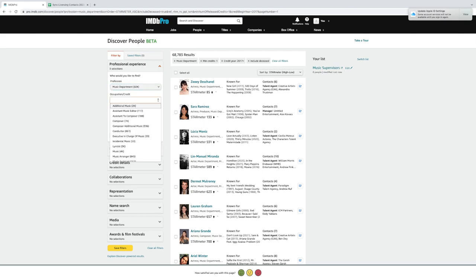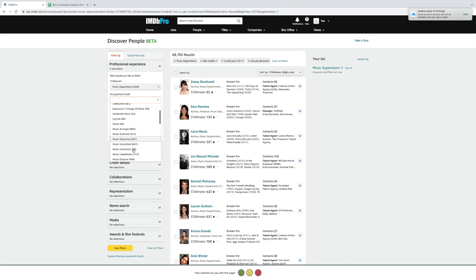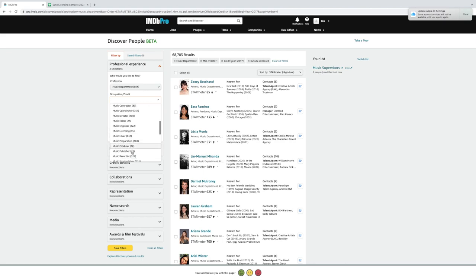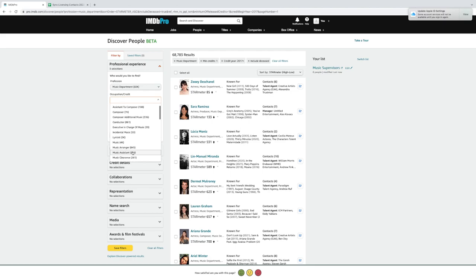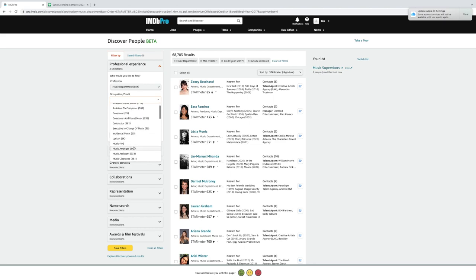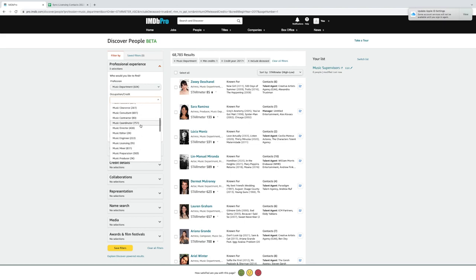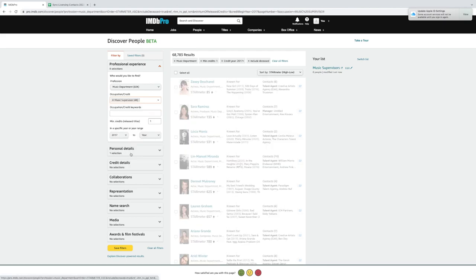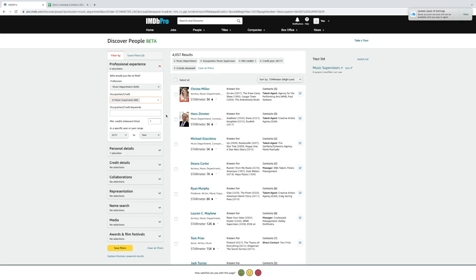Their Occupation Credit, we're looking for, again, Music Supervisors. You go here, and you find Music Supervisor. You could see you have Additional Music, Assistant Music Editors, Assistant to Composers, Composers Additional Music, Lyricist, Music Arranger, Music Consultant. You have all of these people, but for right now, we're going to focus on Music Supervisors. So, you click the Music Supervisors, now your results, you have 4,000 results.